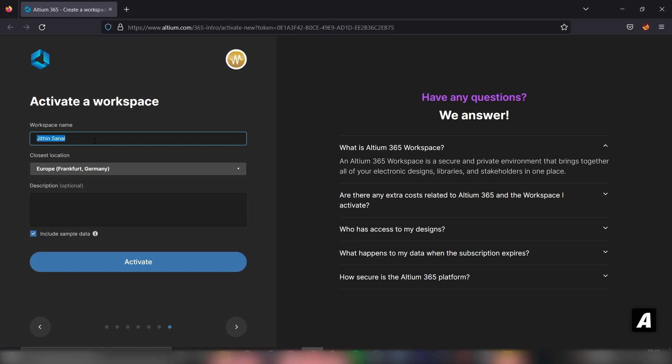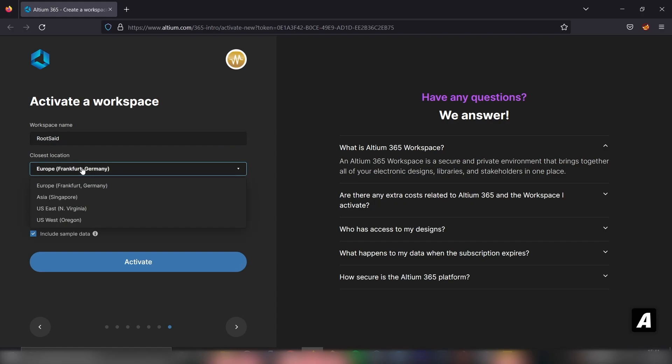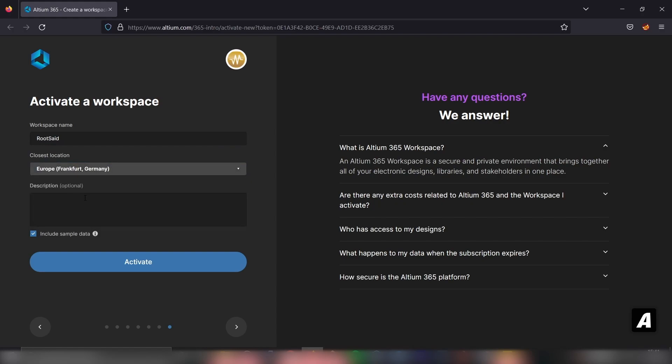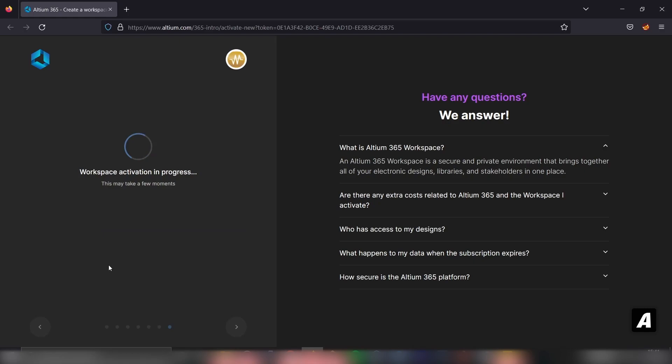First, let's give it a name. Let's name it RootSet. And the closest location, Europe looks fine. And give it a description. Let's give it RootSet workspace. And simply click on this activate button.